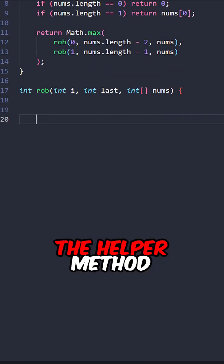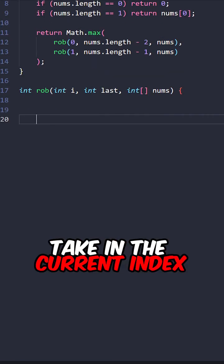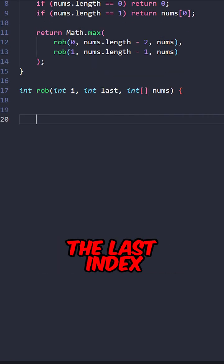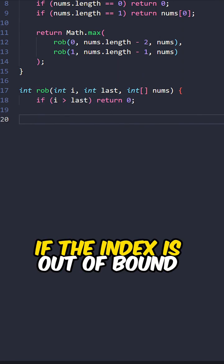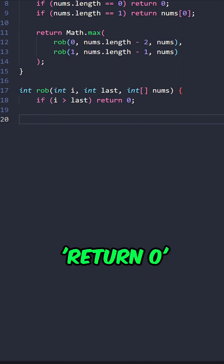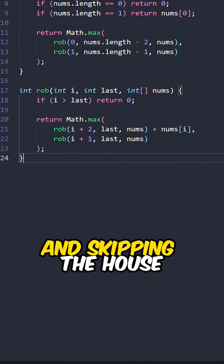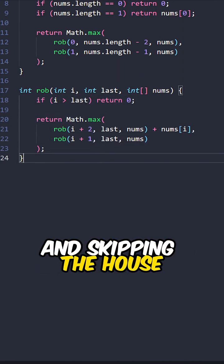Let's implement the helper method taking the current index, the last index, and the input array. If the index is out of bounds, return 0. Return the larger value between robbing the house and skipping the house.